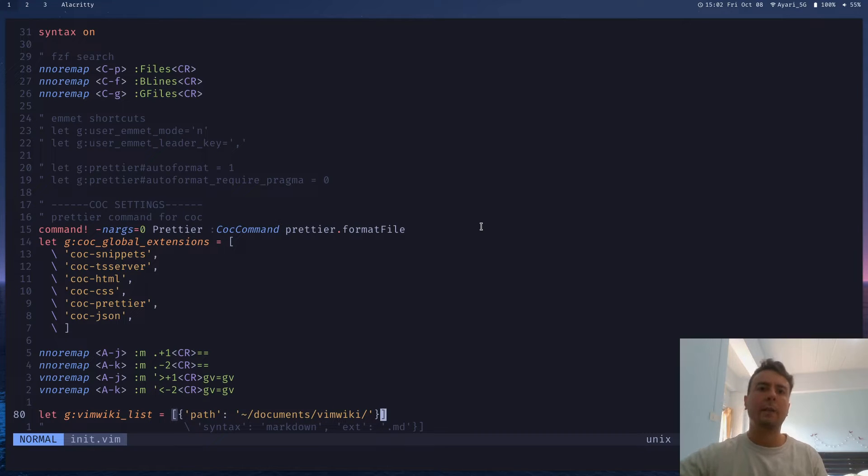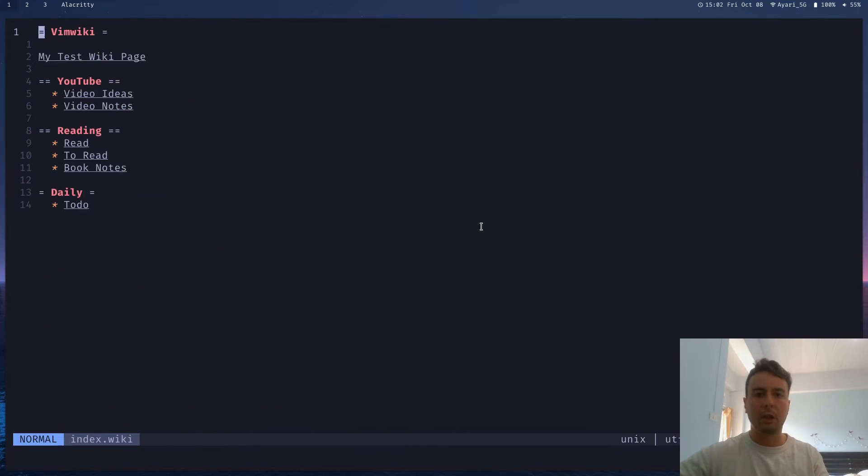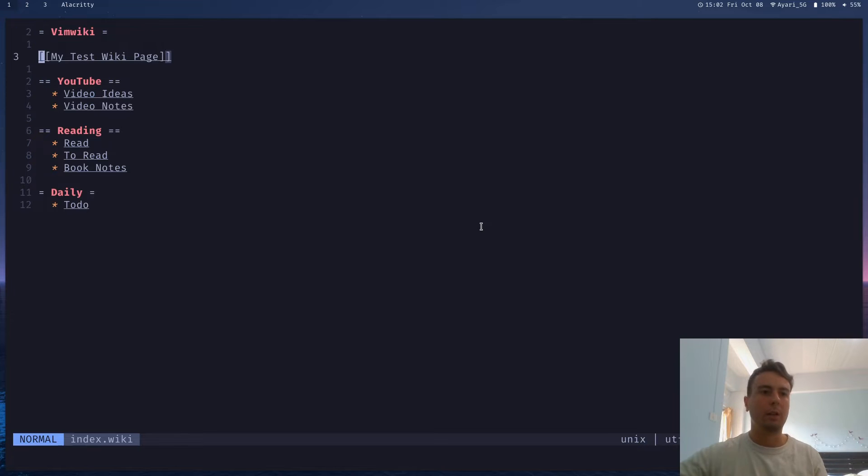And so you can navigate to your VimWiki by whenever you're in Vim. You just type leader key W W, and you are now back inside your VimWiki.